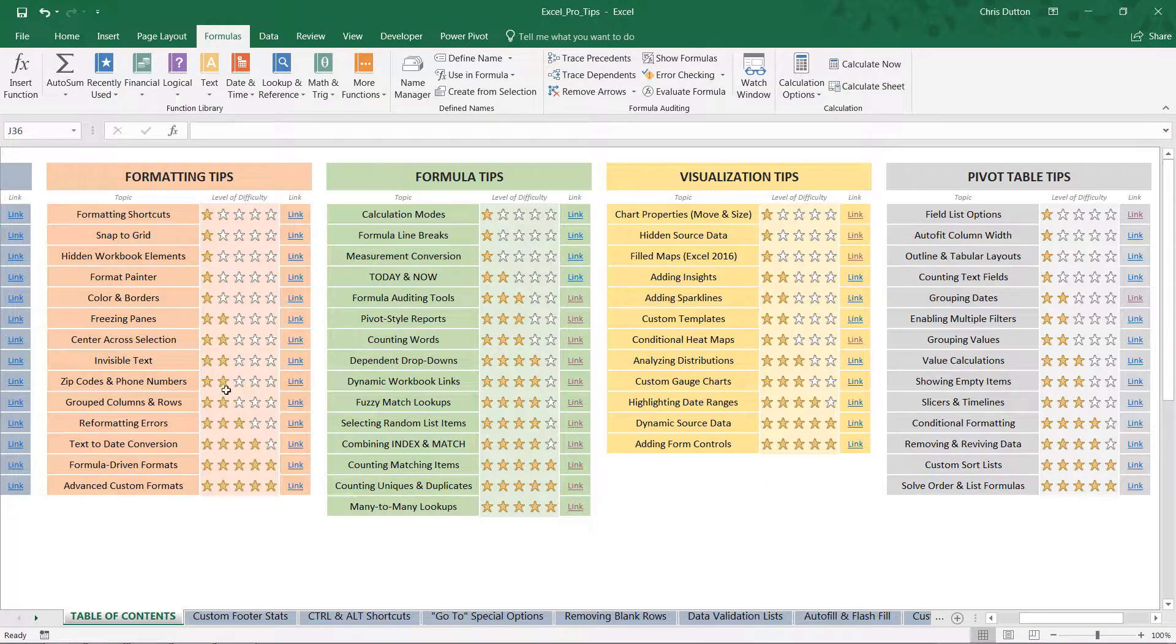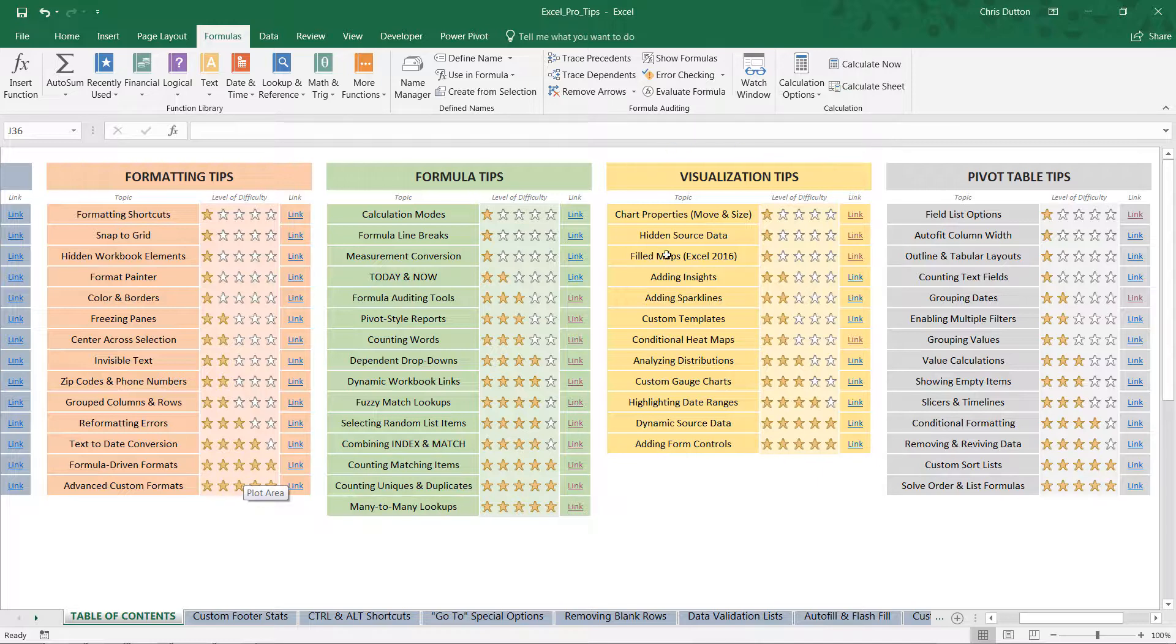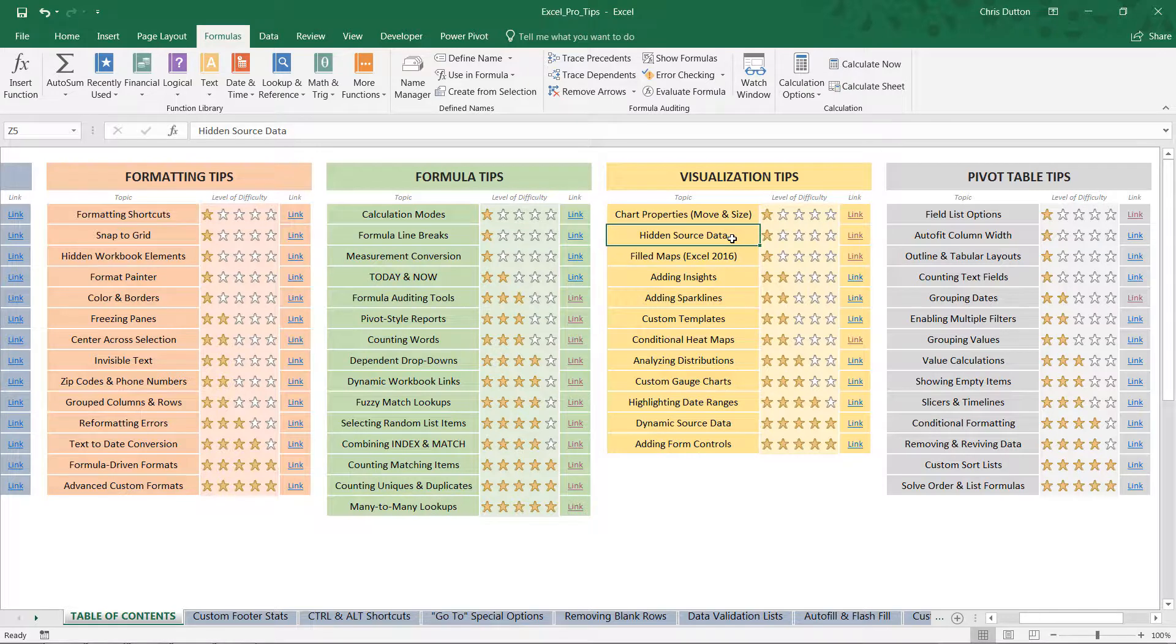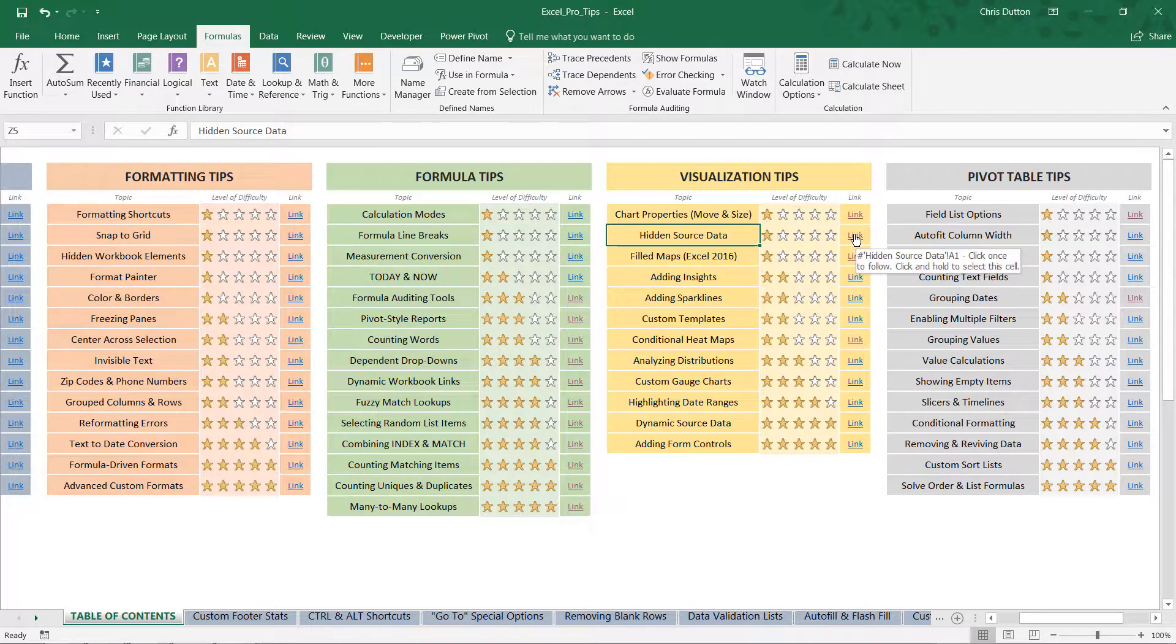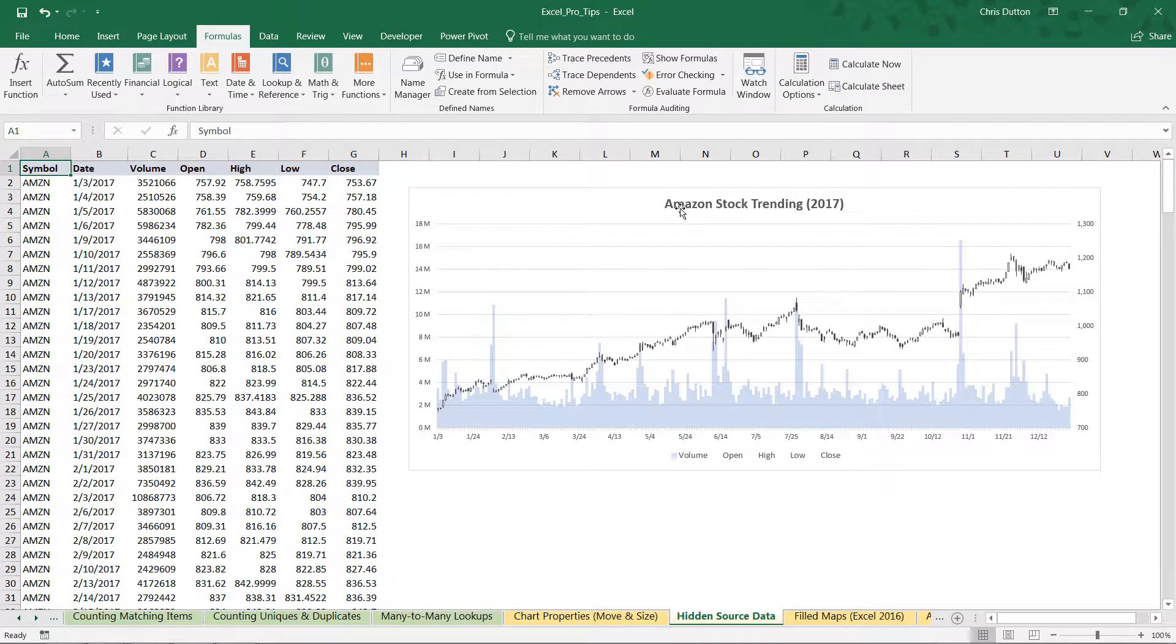All right, so go ahead and open up your pro tip workbook. Head to your table of contents. We're looking for our visualization tip section in yellow, and take a look for that hidden source data demo. That's a one-star demo. Go ahead and click Link to jump straight to that yellow tab.